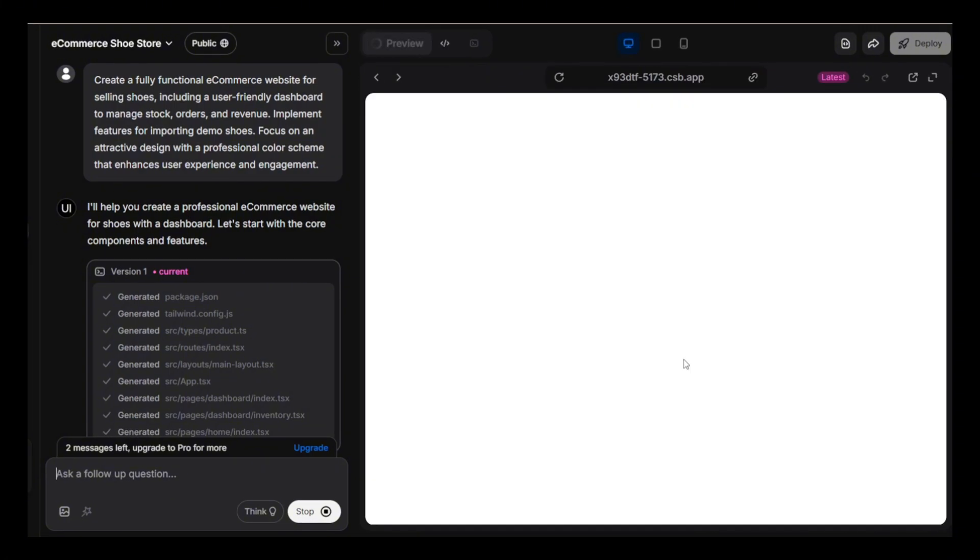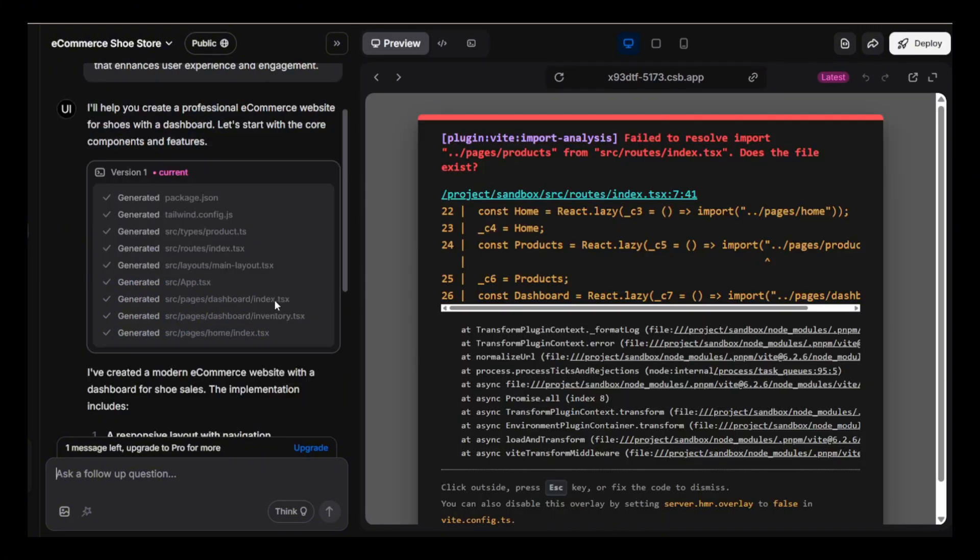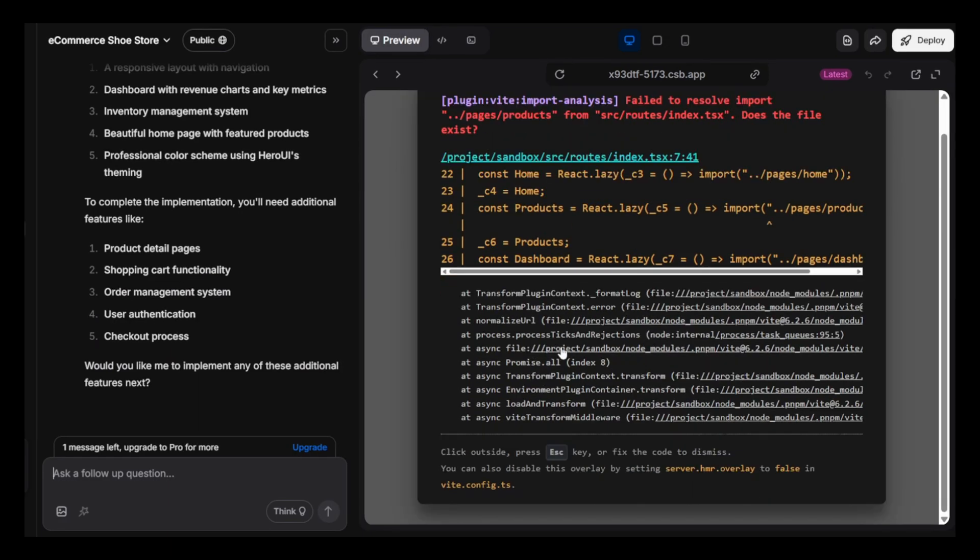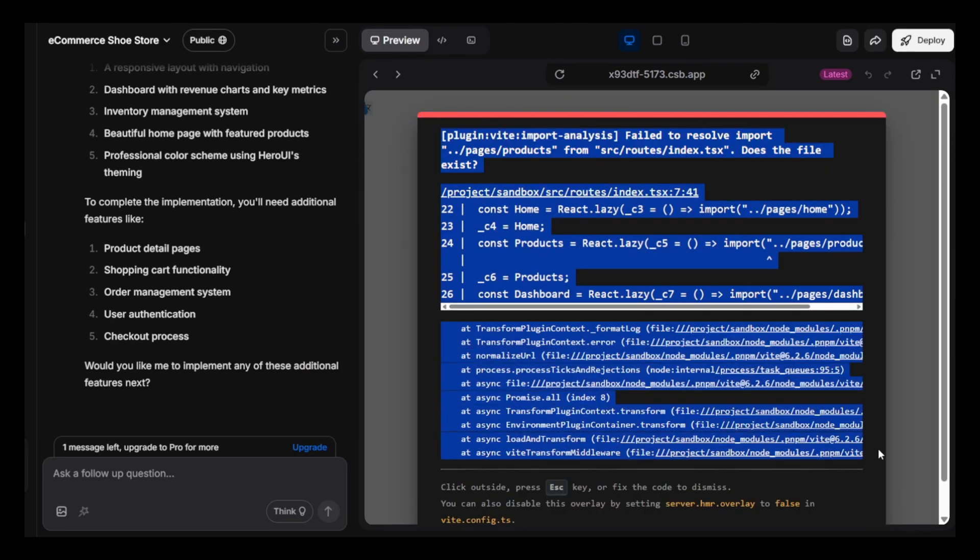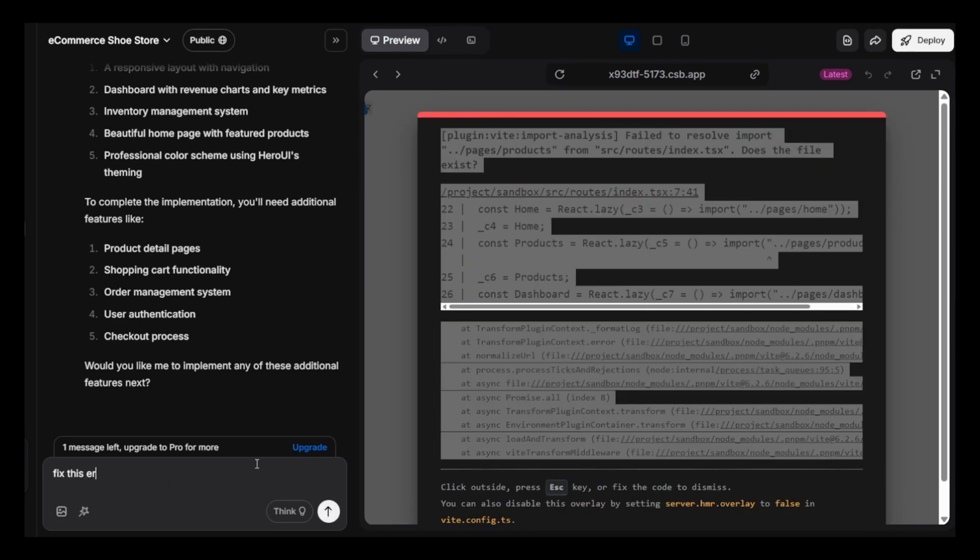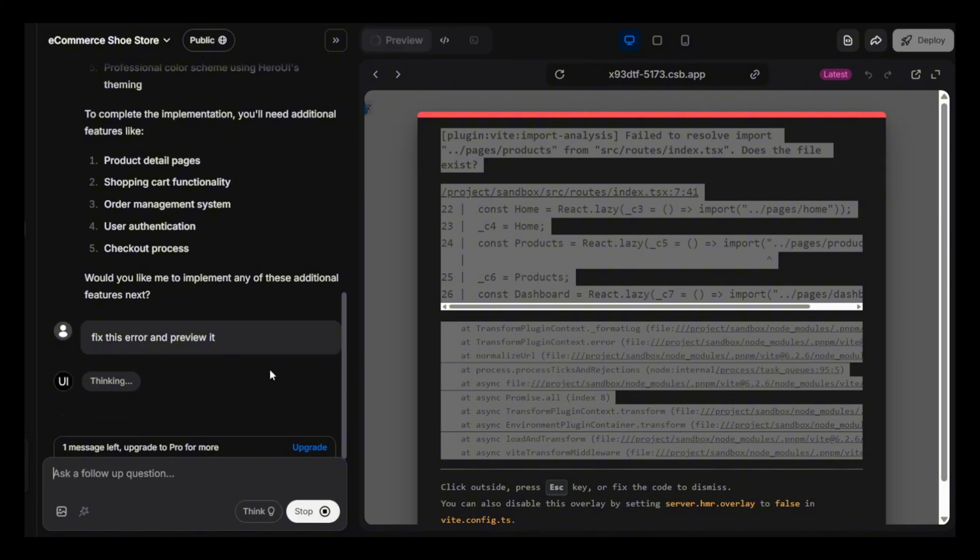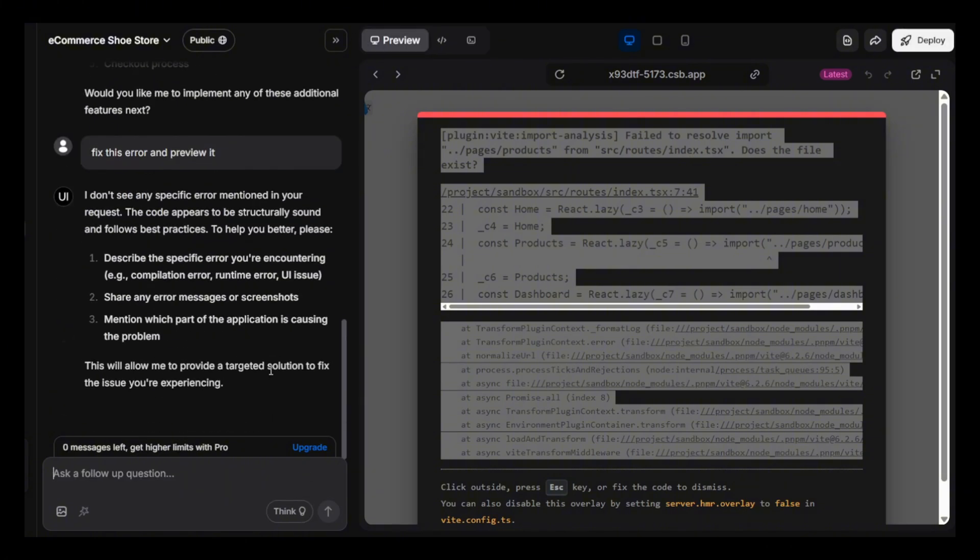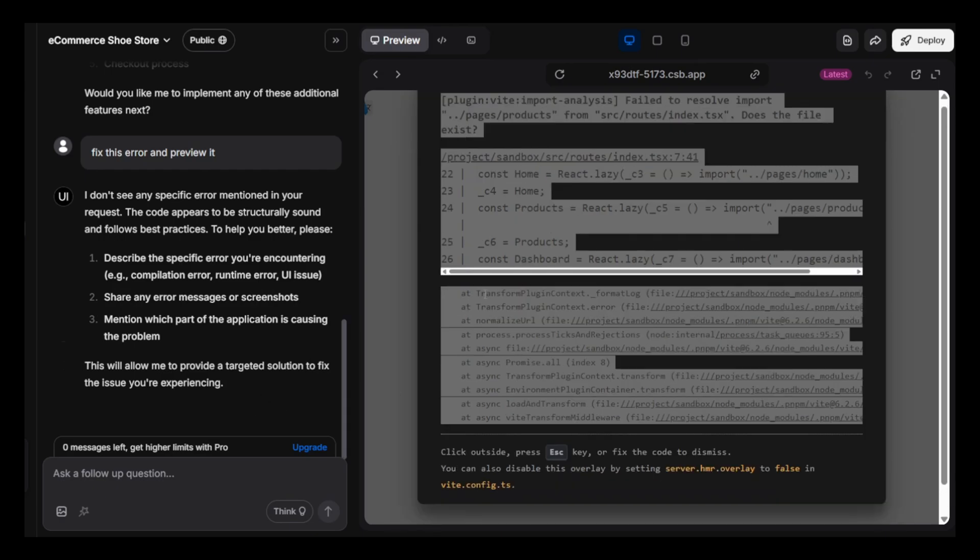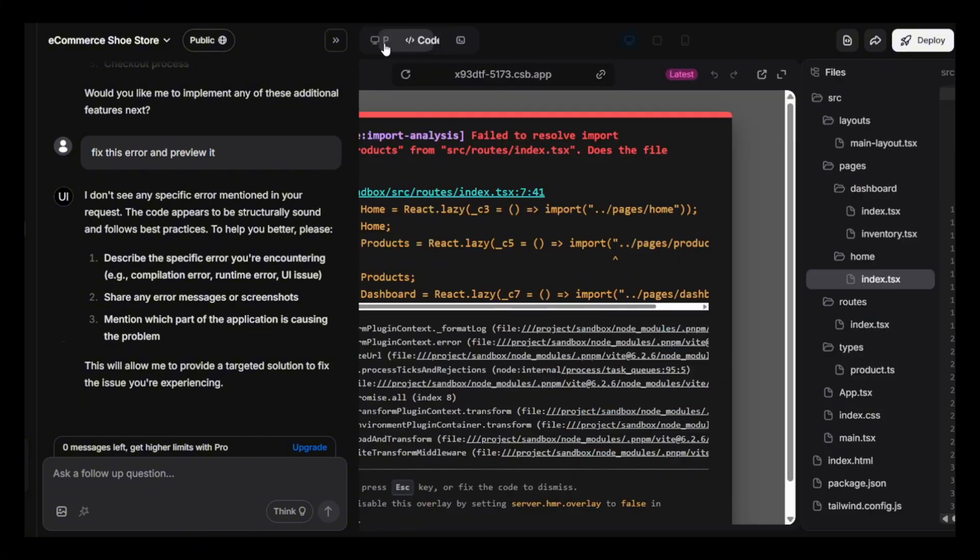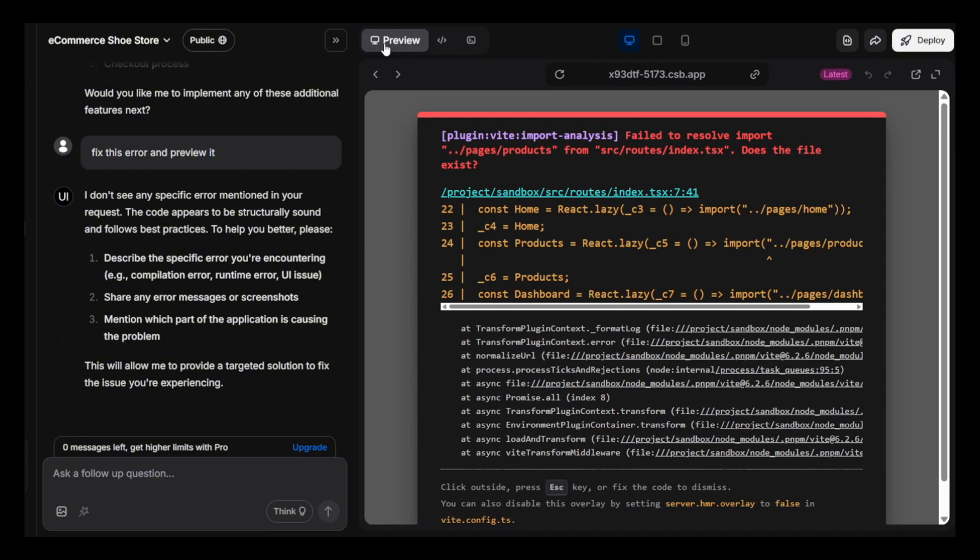Oh, got an error. Let's try to solve it. Hmm. You can also see it's not detecting the error.